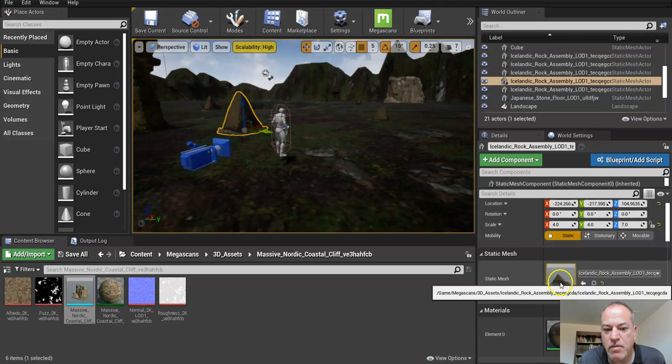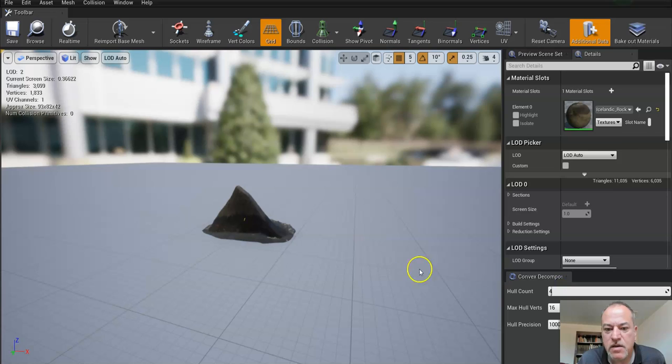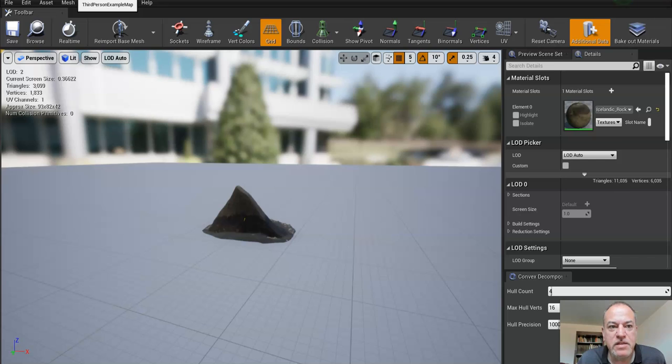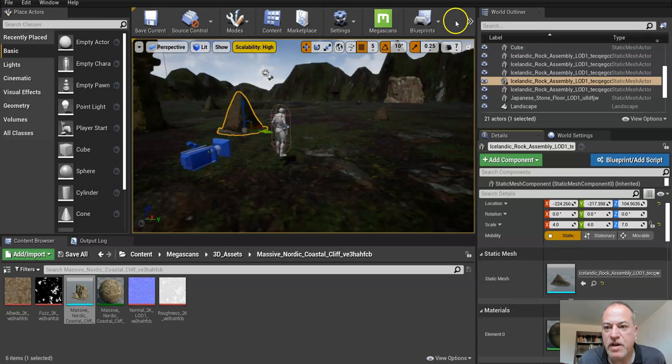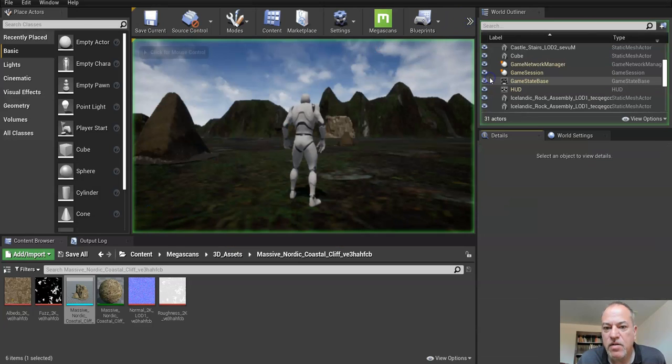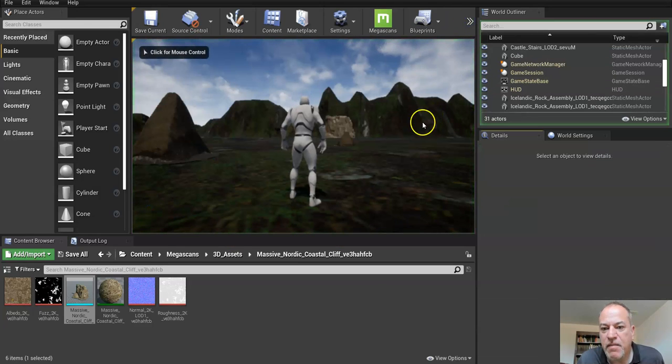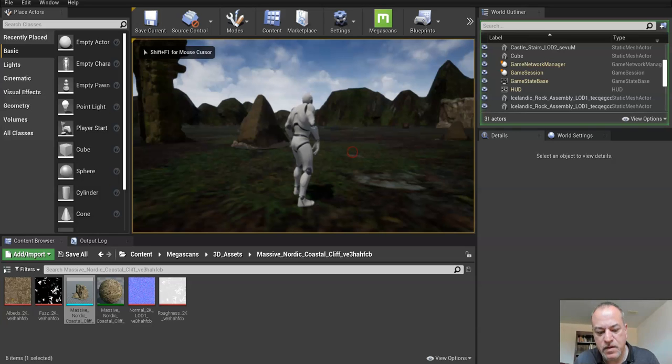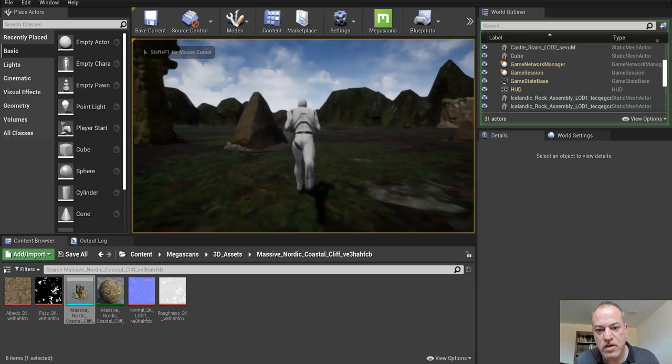So what you're going to do is select this item and double click on it. The problem with this is if we go and press play right now, all the Quixel assets come in with no collision.